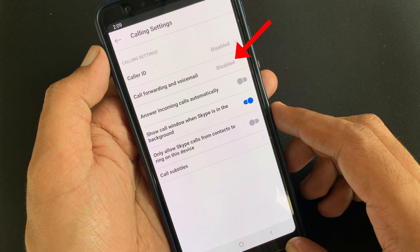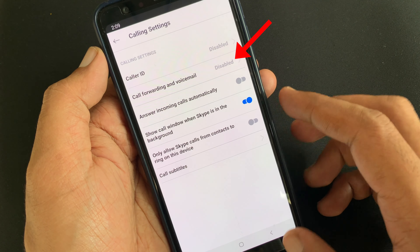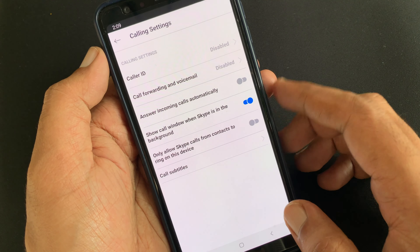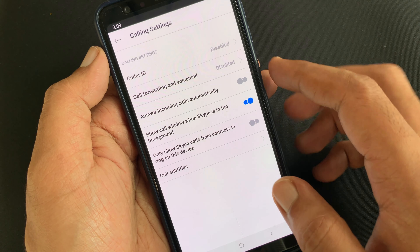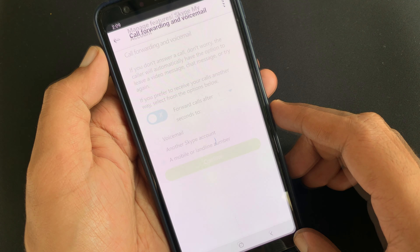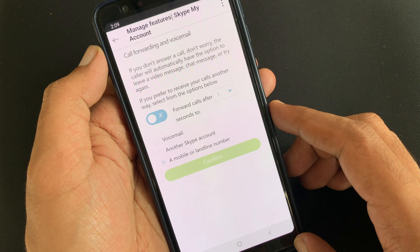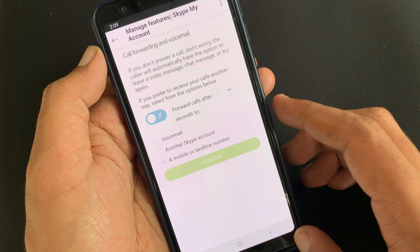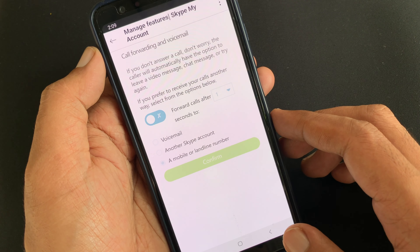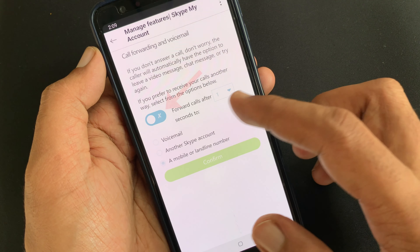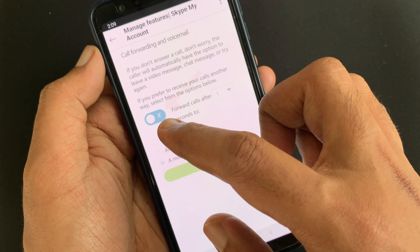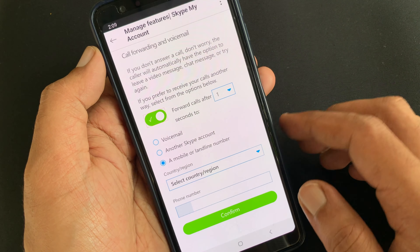Call forwarding and voicemail is right now disabled. Tap on Call Forwarding and Voicemail. Wait for some time to load settings. If you prefer to receive your calls another way, select from the options below. First, turn on the call forwarding and voicemail option.